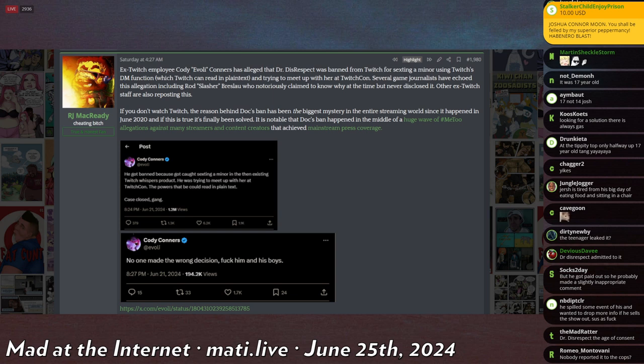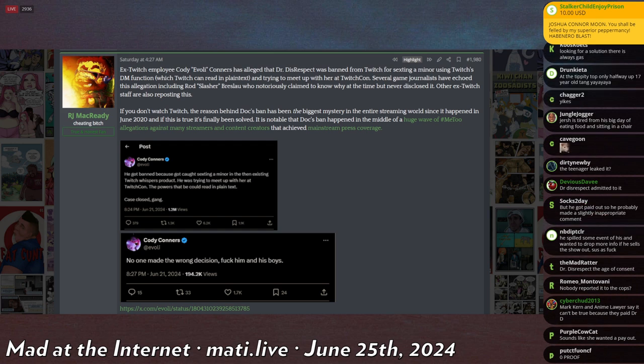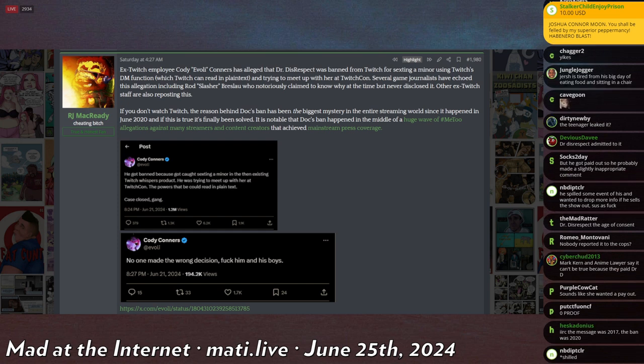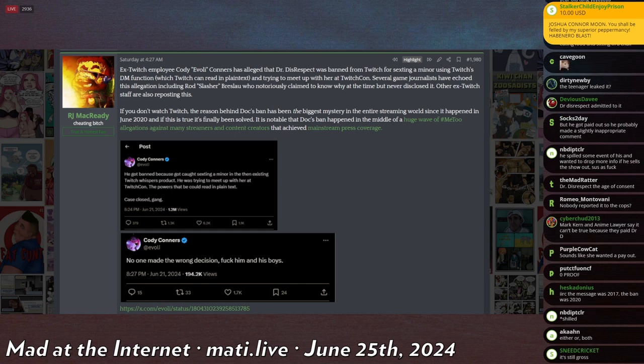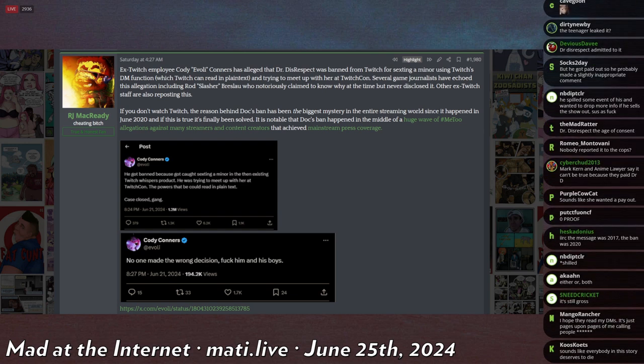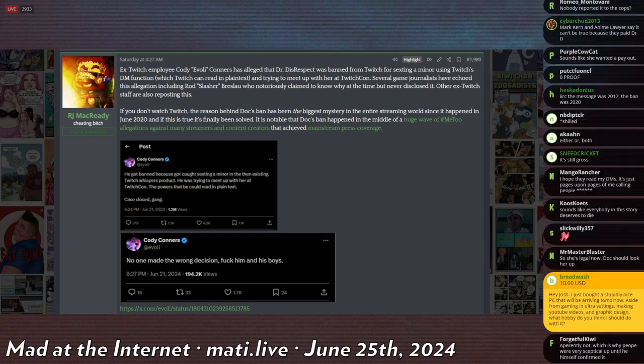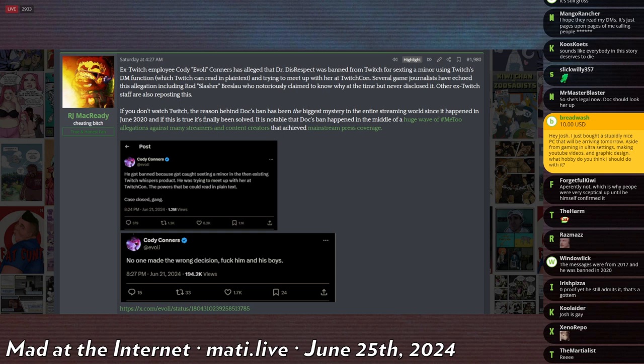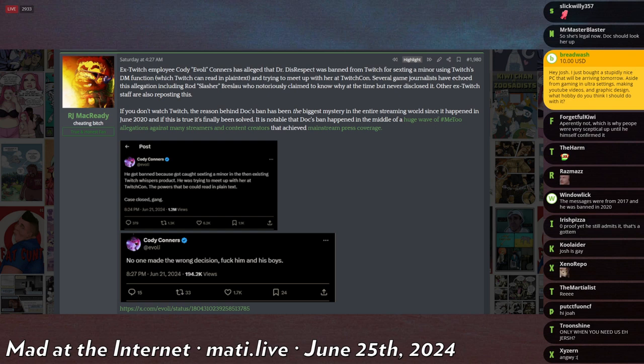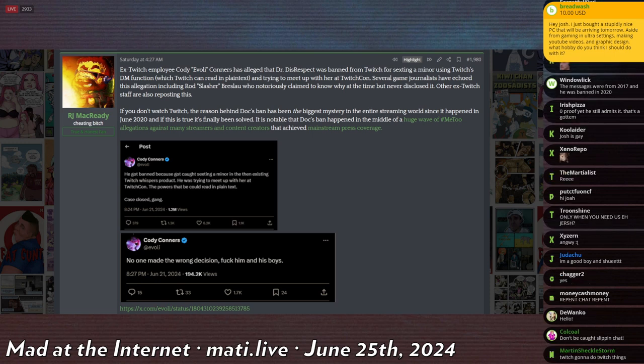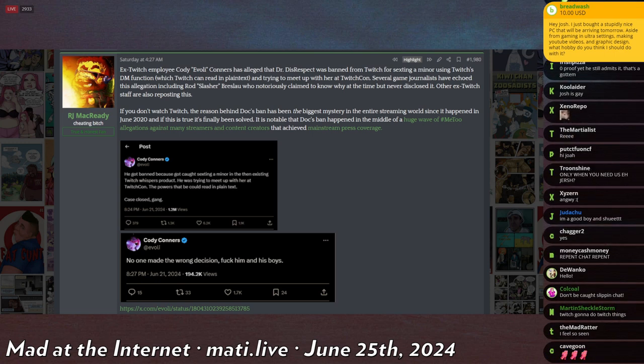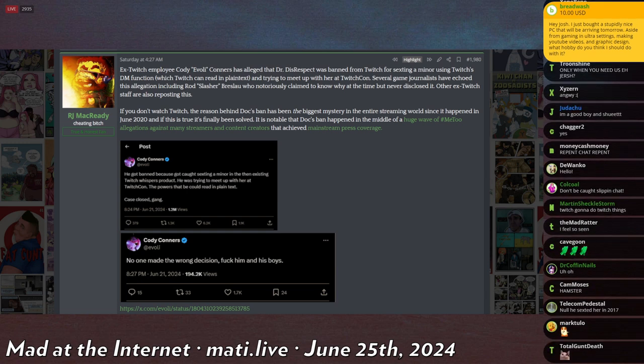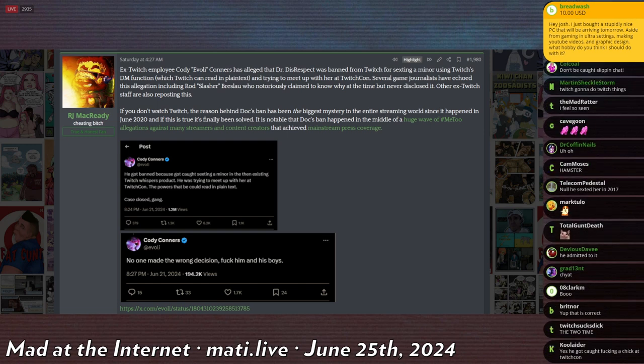He spilled some event of his and wanted to drop more info if he sells the show out, sus as fuck. DrDisRespect the age of consent. Nobody reported it to the cops. No, we don't do that. Mark Kern, an anime lawyer, says it can't be true because they paid Dr. D. Zero proof. IRC, the message was 2017, and the ban was 2020. So the messages were from 2017. That's where I got that number from. That's where it happened. But then he was banned three years later.